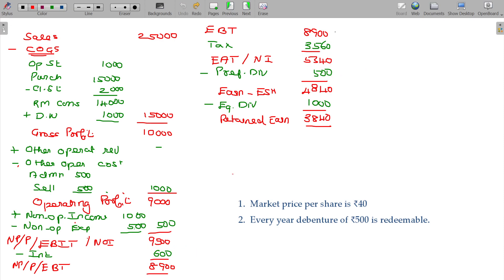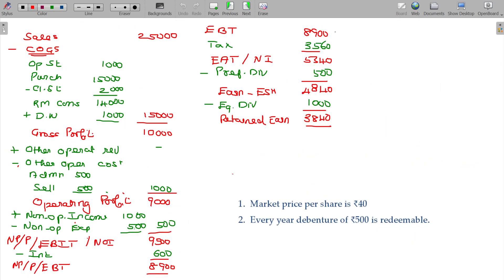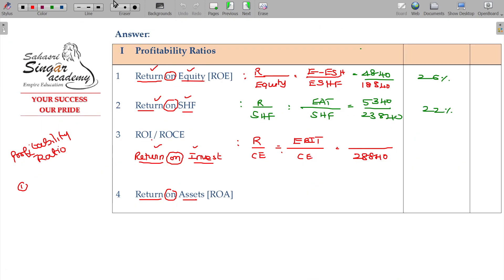For Return on Capital Employed, the numerator includes returns to debenture holders (interest), equity shareholders (dividend distributed and retained earnings), and preference shareholders. This total return is called EBIT. In this case EBIT is 9,500. The ultimate value in terms of percentage is 33%.